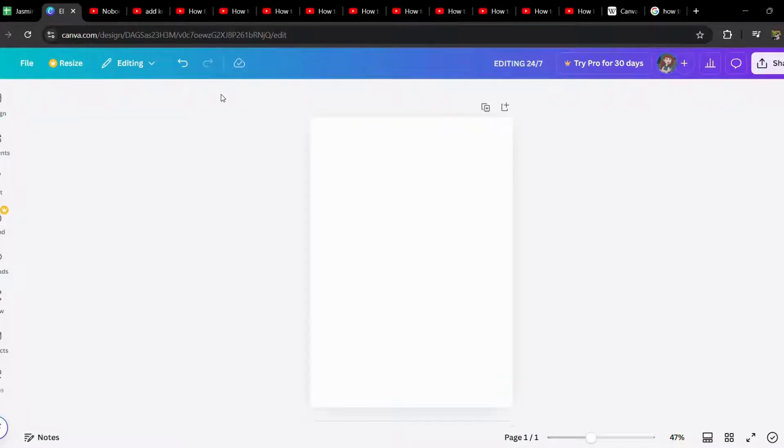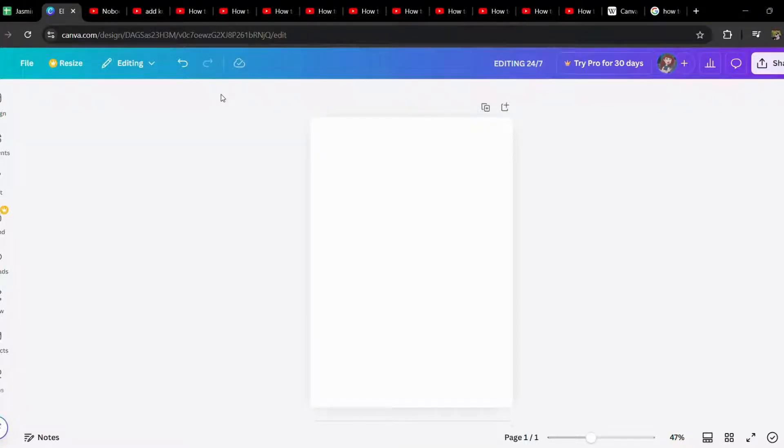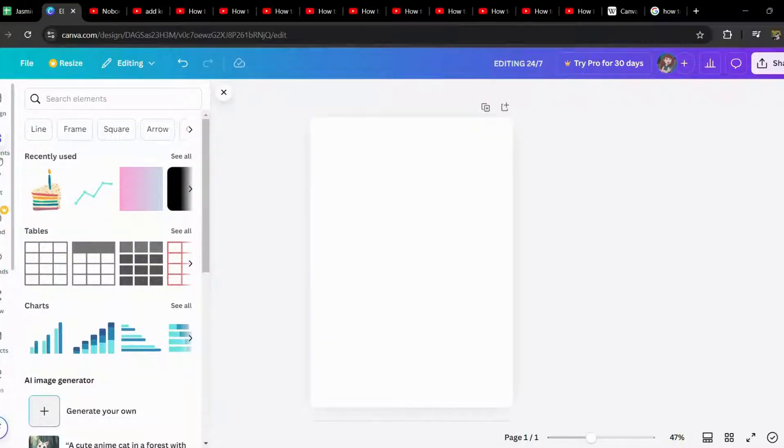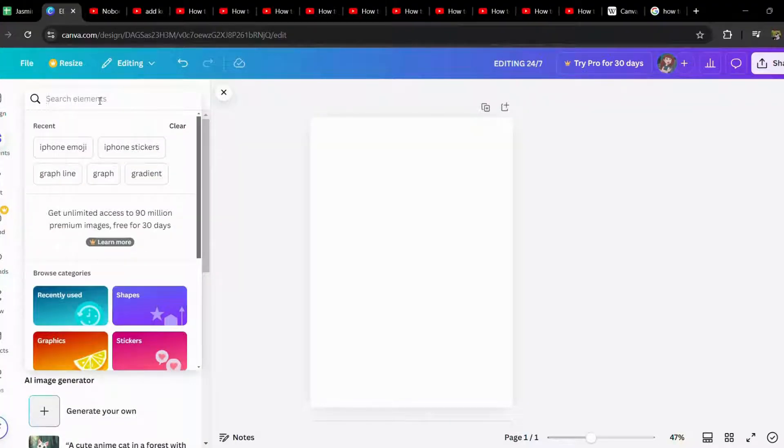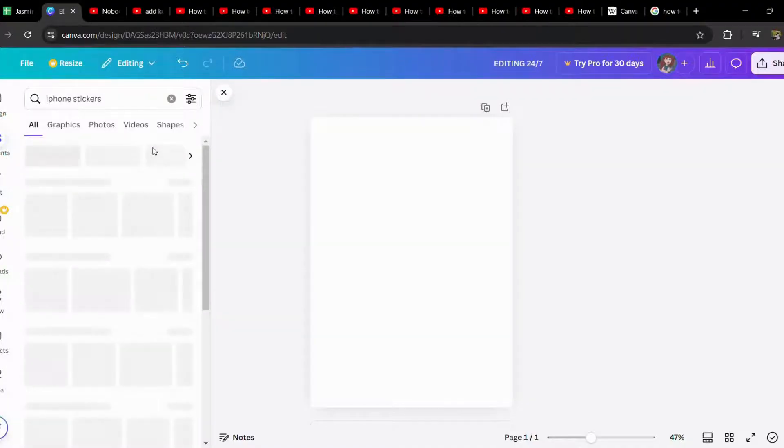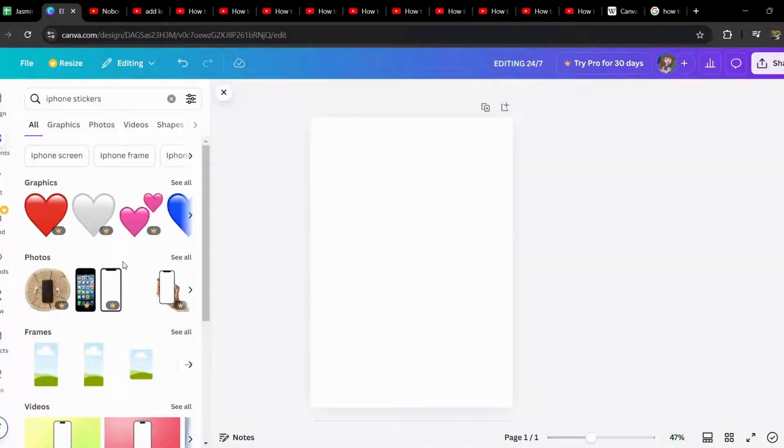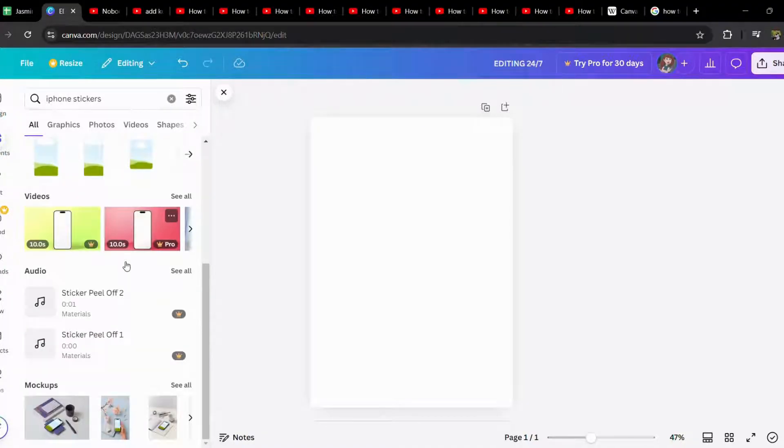In this video I'm going to show you how to add iPhone stickers in Canva. It's quite simple. All you have to do is go into the elements and let's type in iPhone. iPhone stickers. And here you can see there are the options.